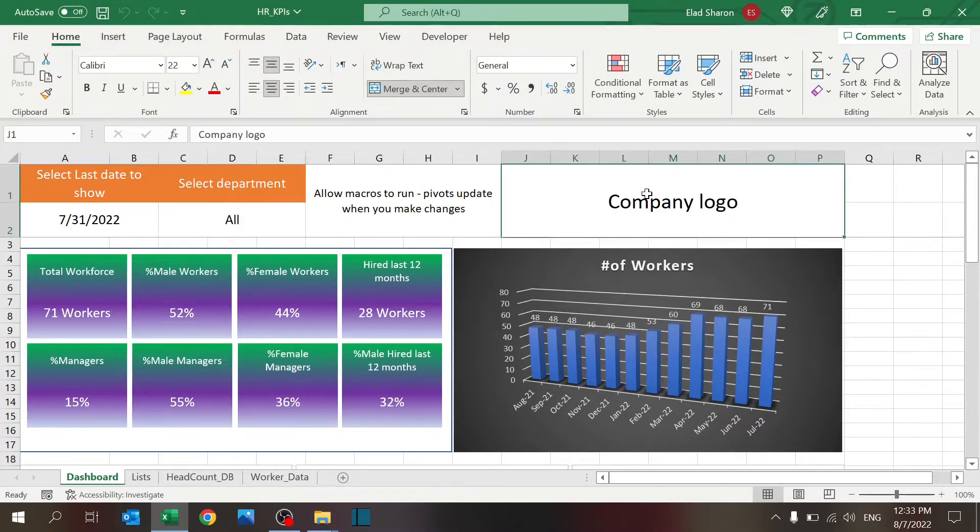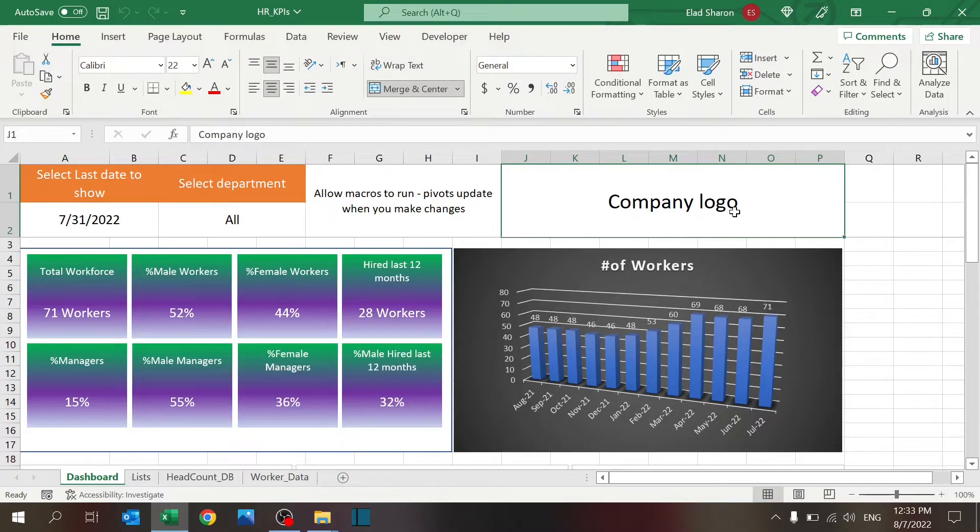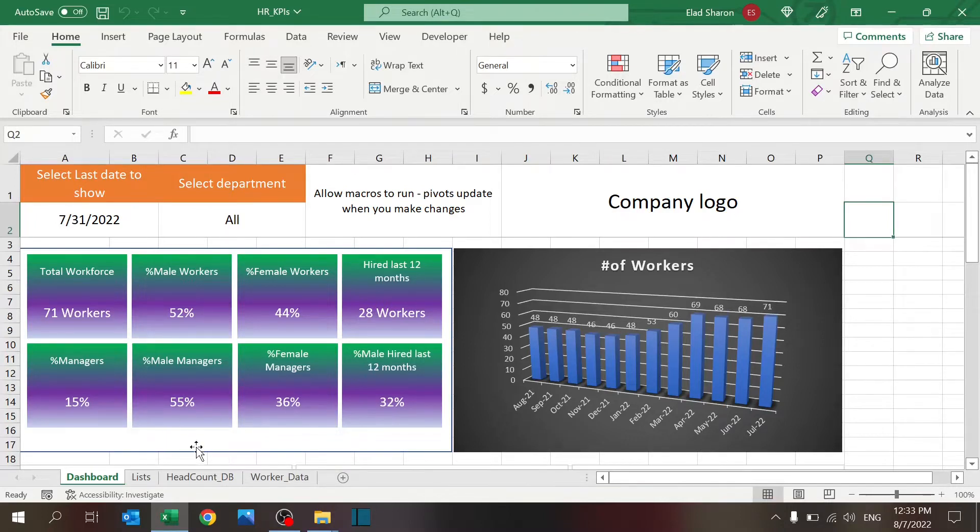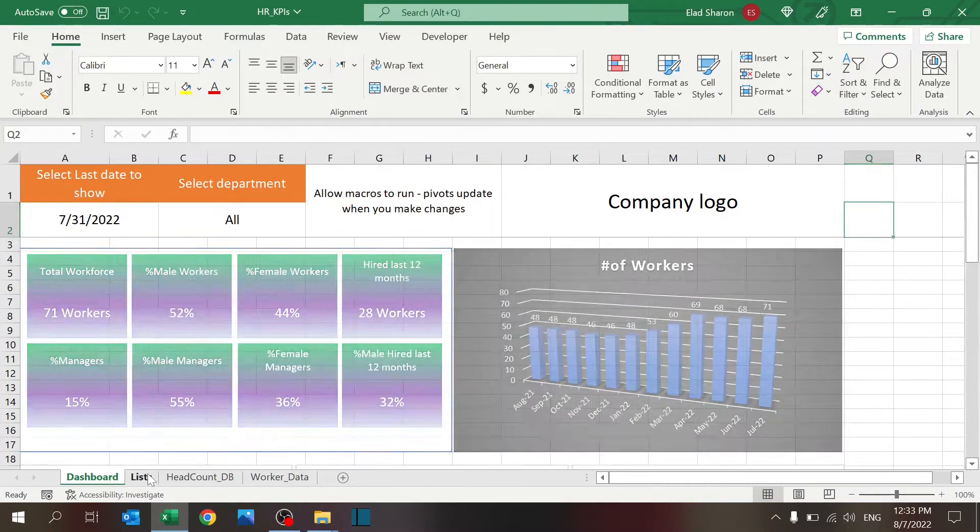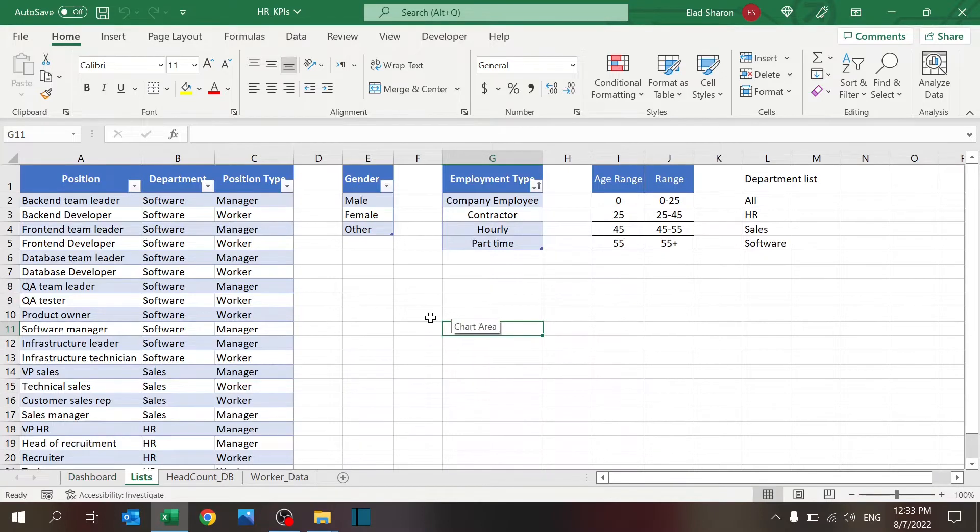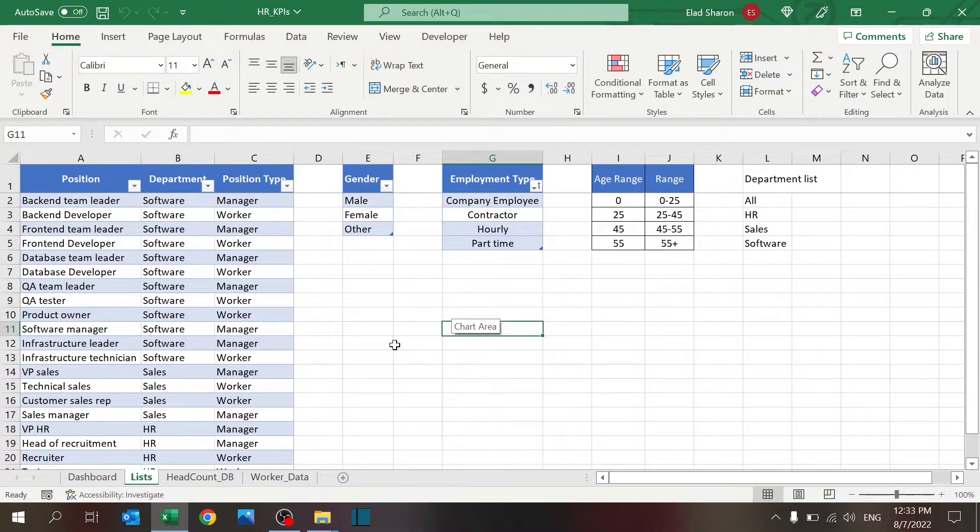It's a good place to put your company logo over here. It looks very nice. And that's pretty much it. Now, let's see how everything is built. Let's go to the list sheet. In the list sheet, there are a few tables, Excel tables, and I recommend you use Excel table because it's very helpful.